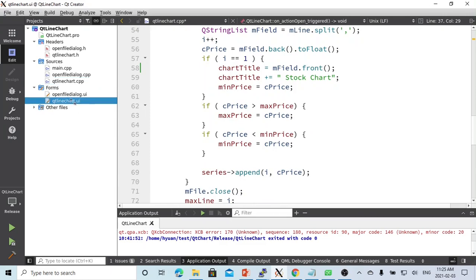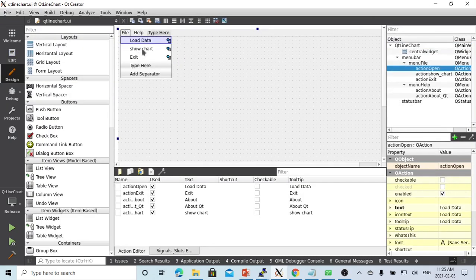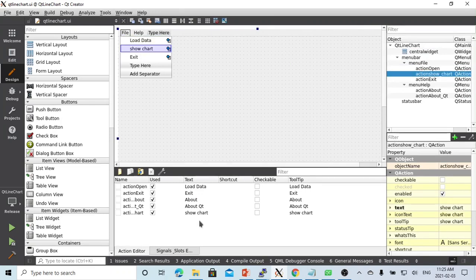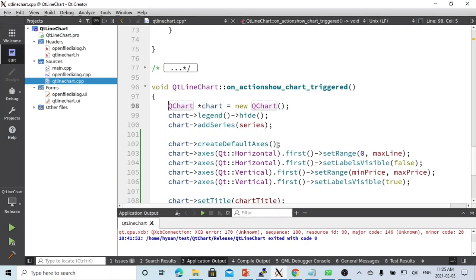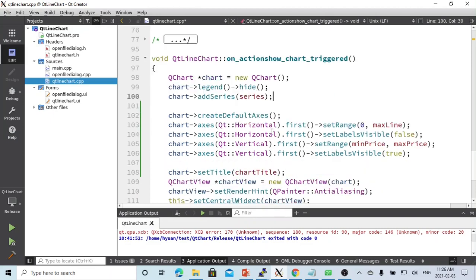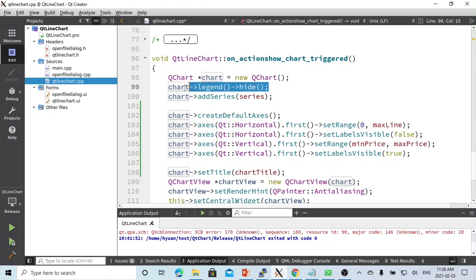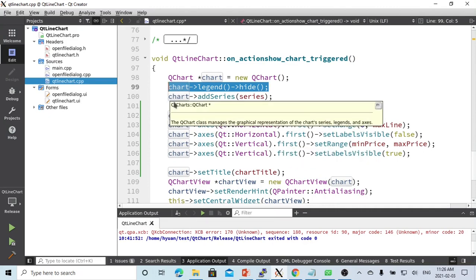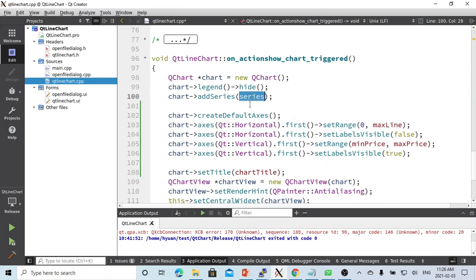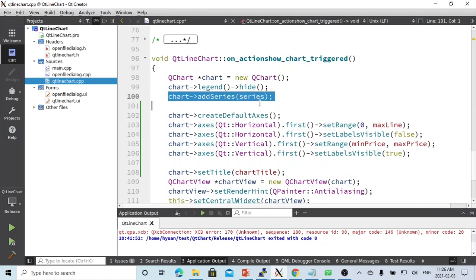Now let's go to the show chart option. When the show chart menu is triggered, we instantiate a QChart object. In this example we don't use the legend, so we hide it. Importantly, we load the data into the series and then call chart's addSeries method with the series we loaded from the file.